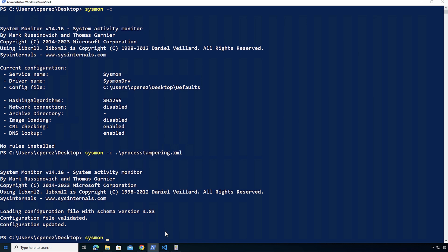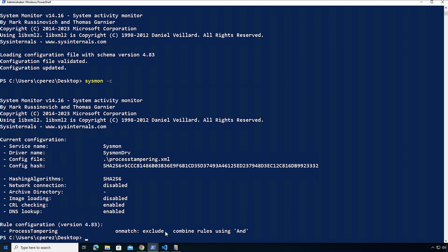I confirm my configuration. We can see that it has been applied on the machine and we can see process tampering, onmatch exclude and it's an end.